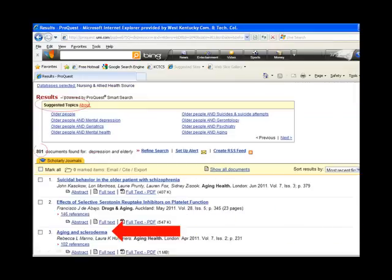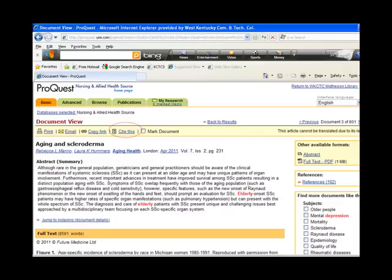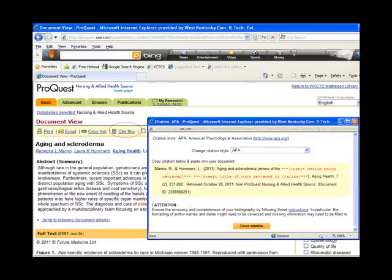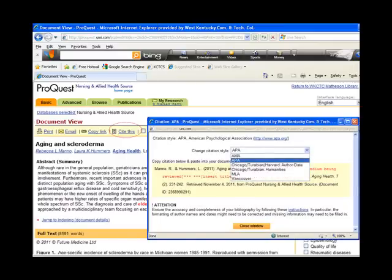Conducting a search on depression and elderly retrieves 801 full-text peer-reviewed articles. Additionally, ProQuest offers some suggested topics for the entered search terms. Clicking on a title provides access to the citation information: author, title, publication, pages, an abstract, summary of the article, and the full text of the article. Notice the Cite This feature at the top of the page. This allows you to select the citation style you would like to use, including AMA, APA, and MLA. The database then creates the citation for your works cited. Remember, it is still your responsibility to make sure that the citation is accurate.